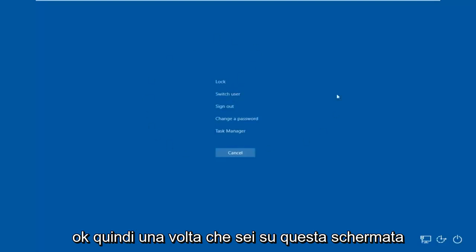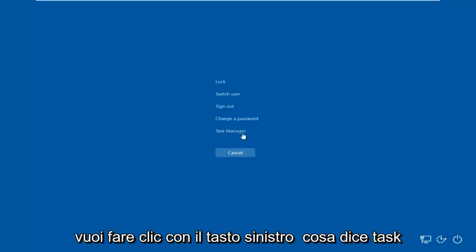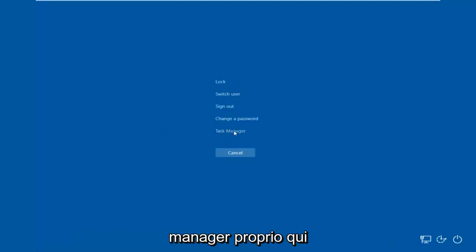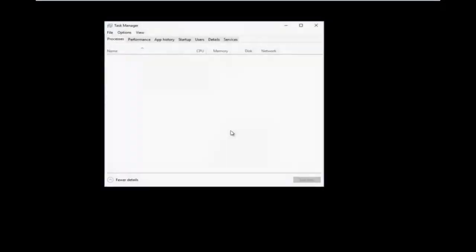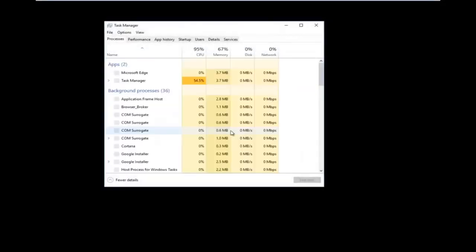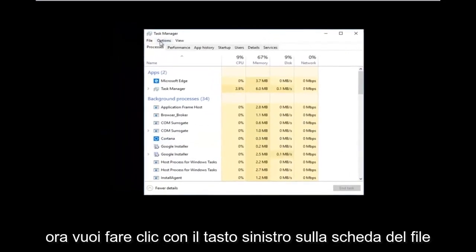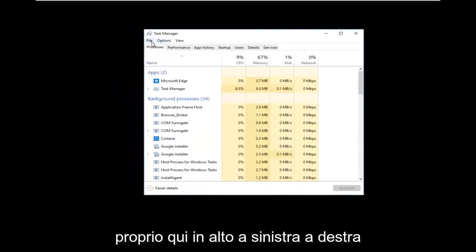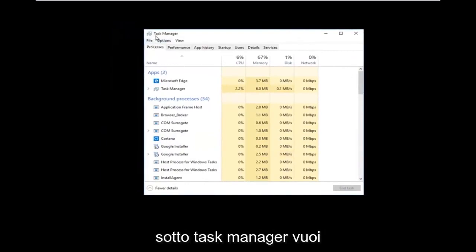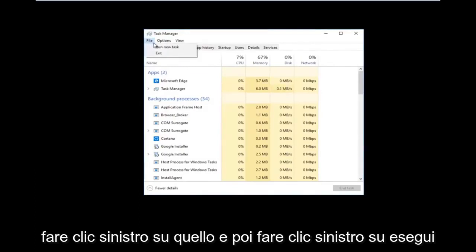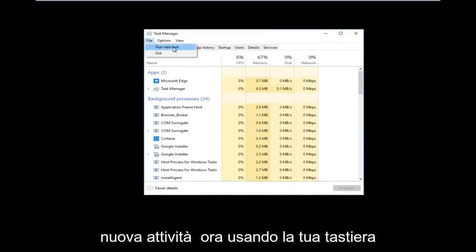Once you're on that screen, you want to left-click on Task Manager. You should see a list of processes. Now you want to left-click on the File tab at the top left, right underneath where it says Task Manager. Left-click on that, and then left-click on Run New Task.